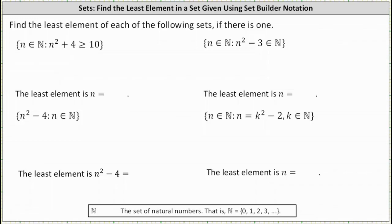We're asked to find the least or smallest element of each of the following sets, if there is one. Our text defines the set of natural numbers as 0, 1, 2, 3, and so on. Some sources don't include zero as a natural number, but ours does, and therefore we'll use this definition for these problems.